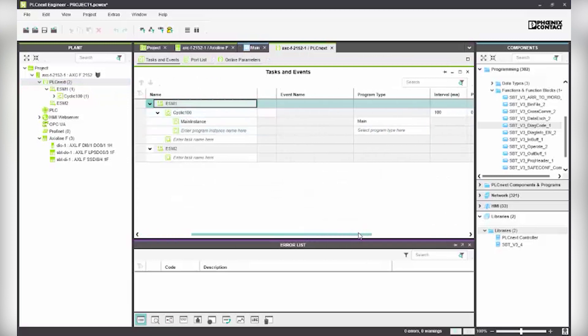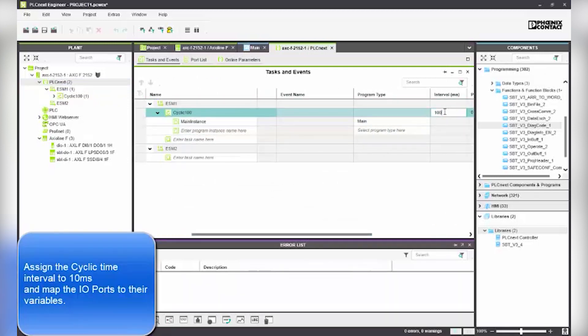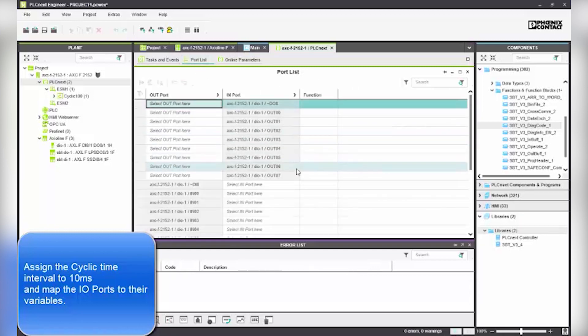Assign the cyclic time interval to 10 milliseconds and map the IO ports to their variables. IO variables must be assigned to the IO modules.